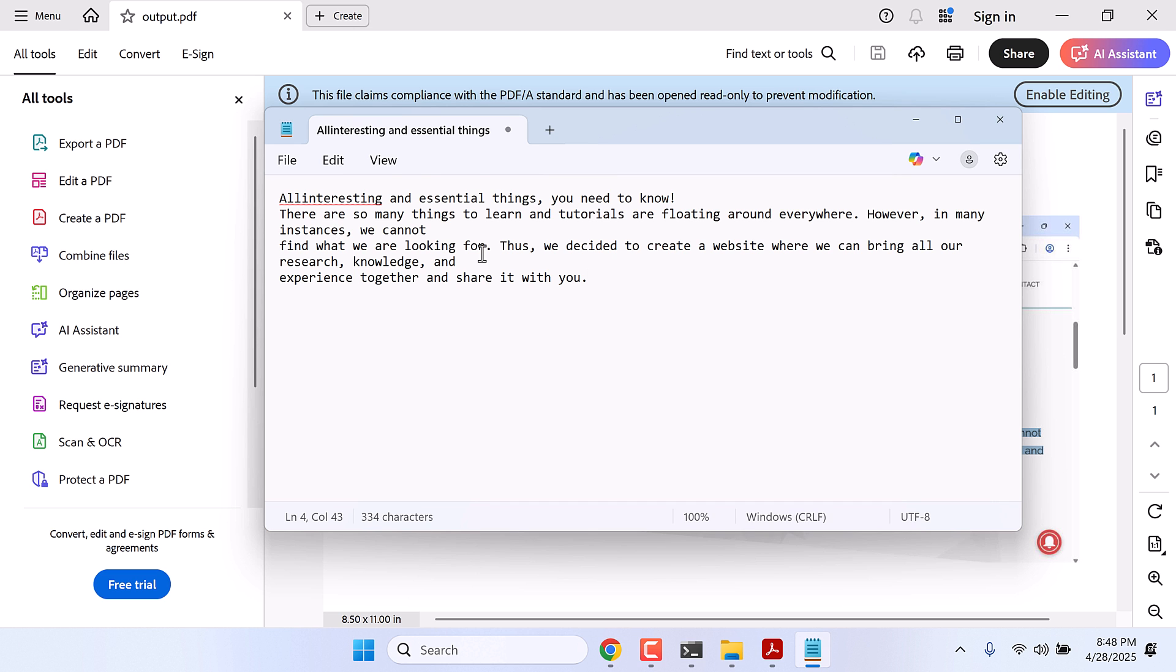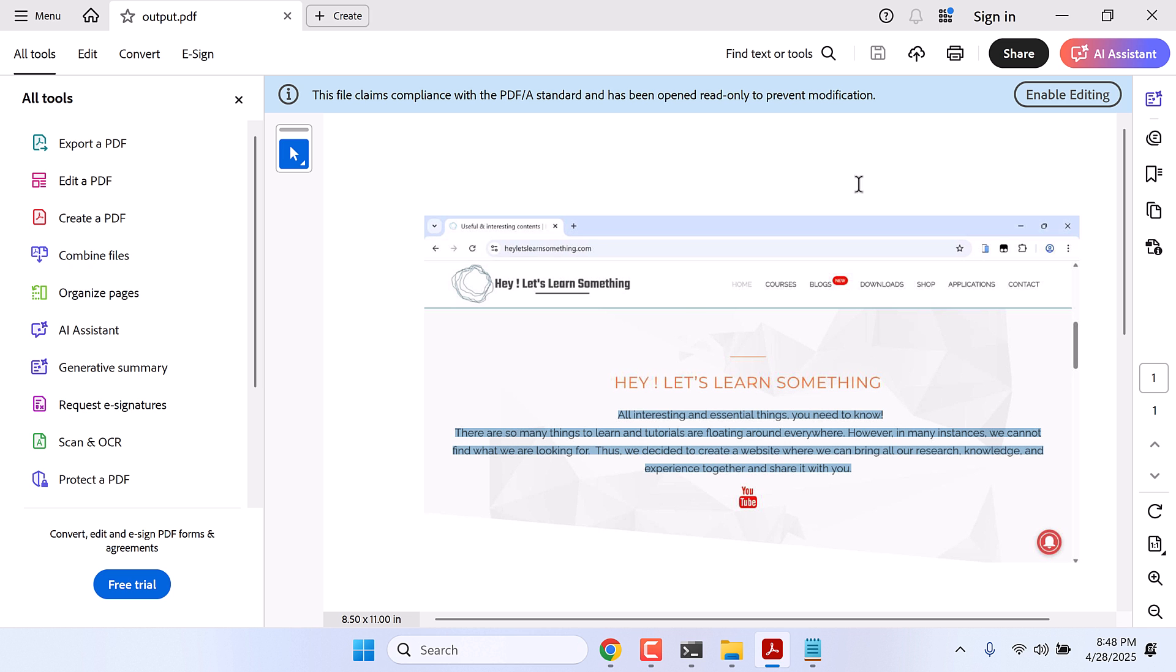It may not be perfect, but you can definitely get a text and edit it accordingly. So this is how it is done.